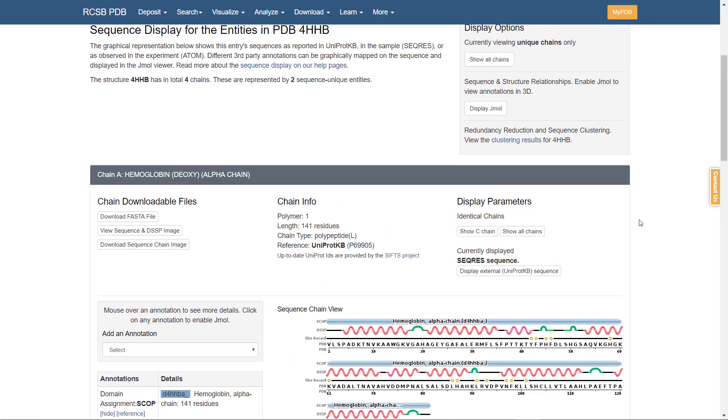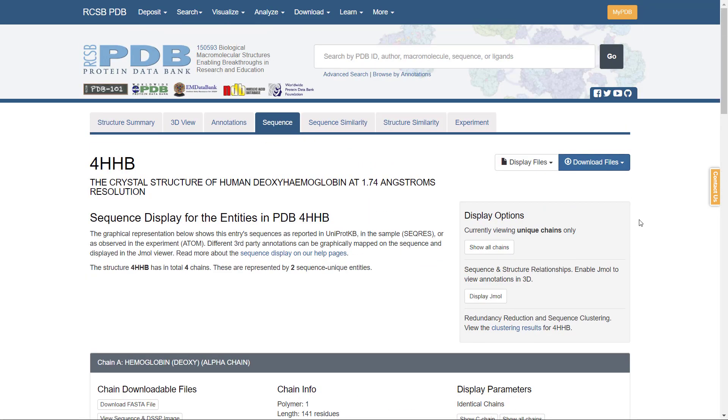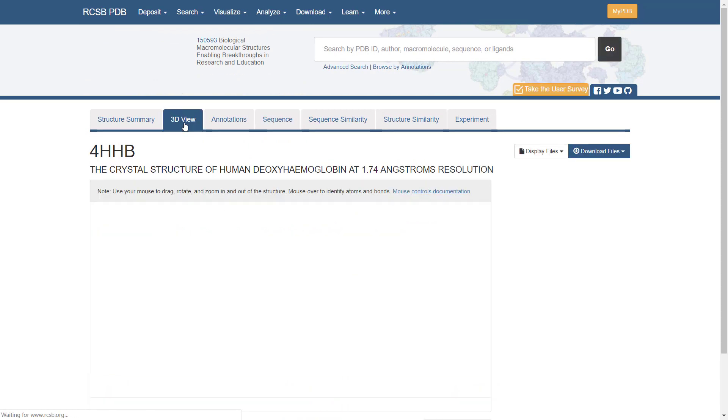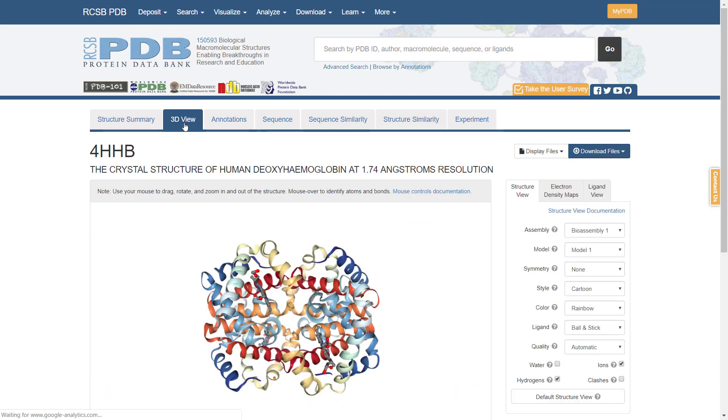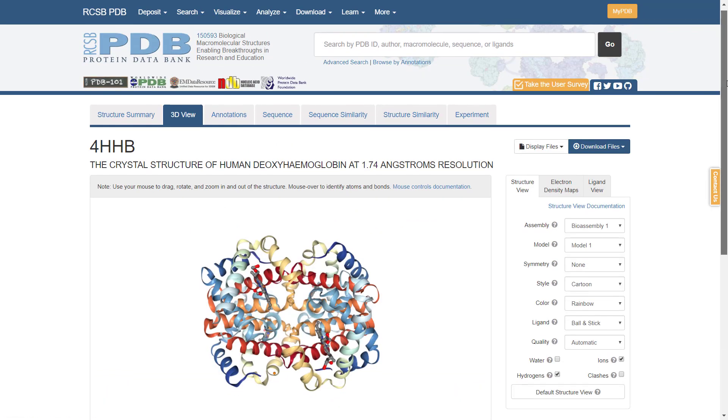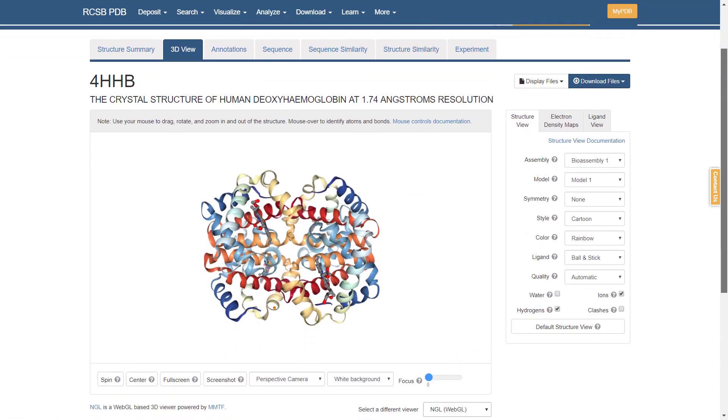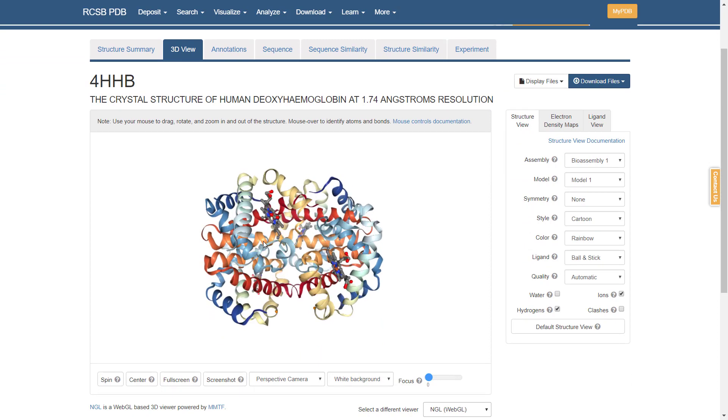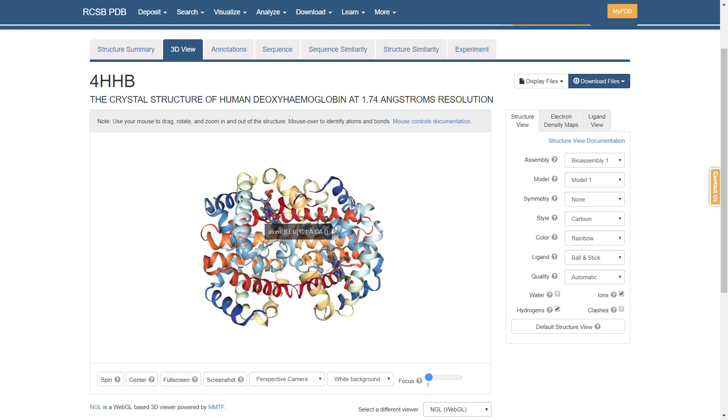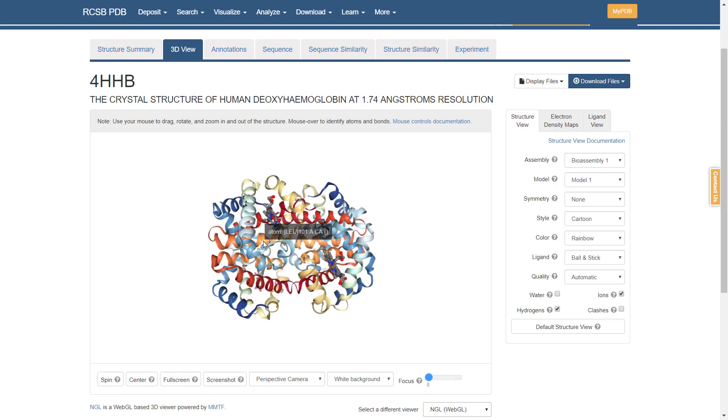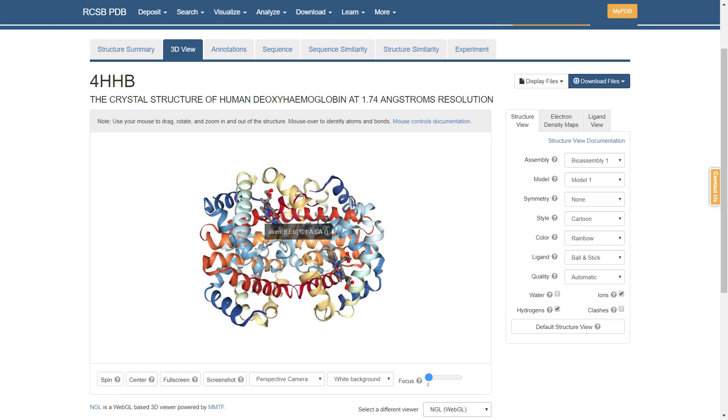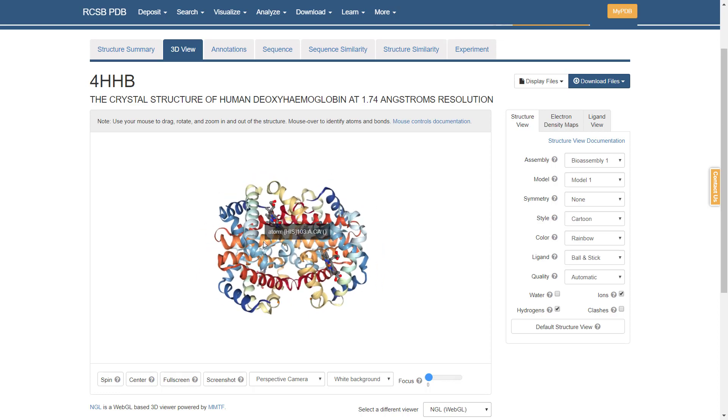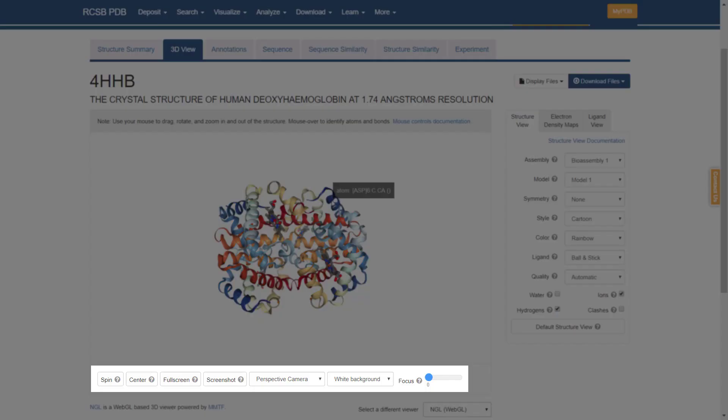The structure can be visualized through the third dimension view tab. Left click of the mouse will drag and rotate it. Scrolling the mouse will zoom in and out the structure. Placing the mouse over it will identify atoms and bonds. For more presentation options, use the menu at the bottom.